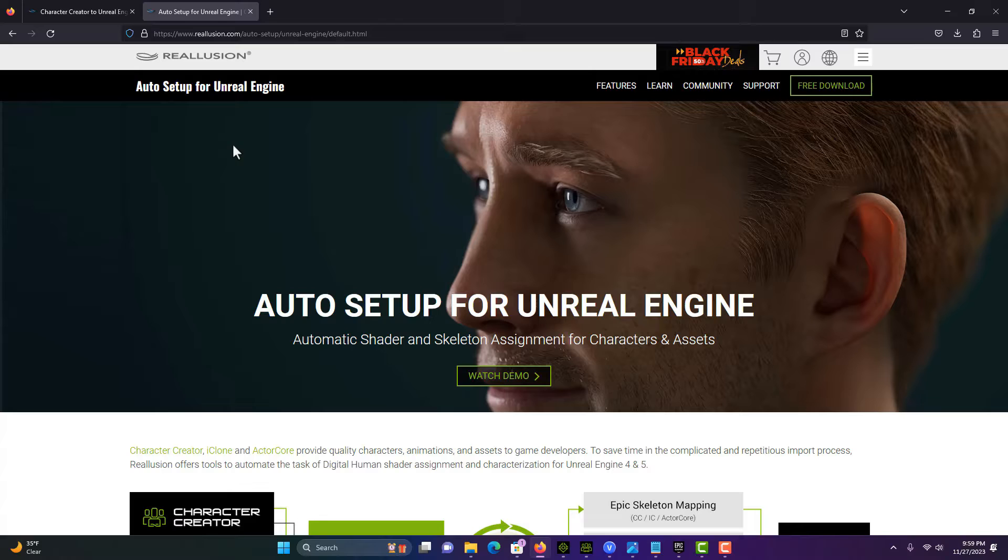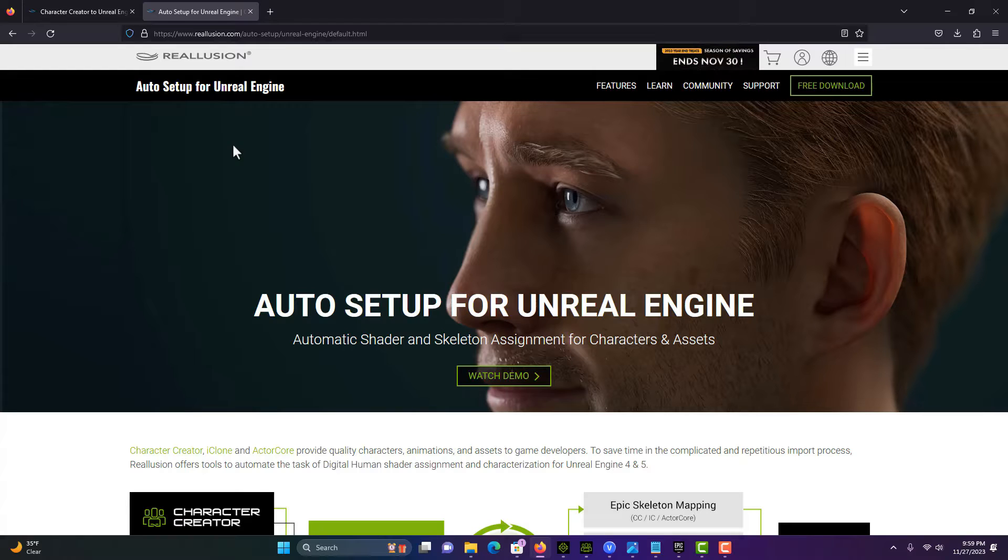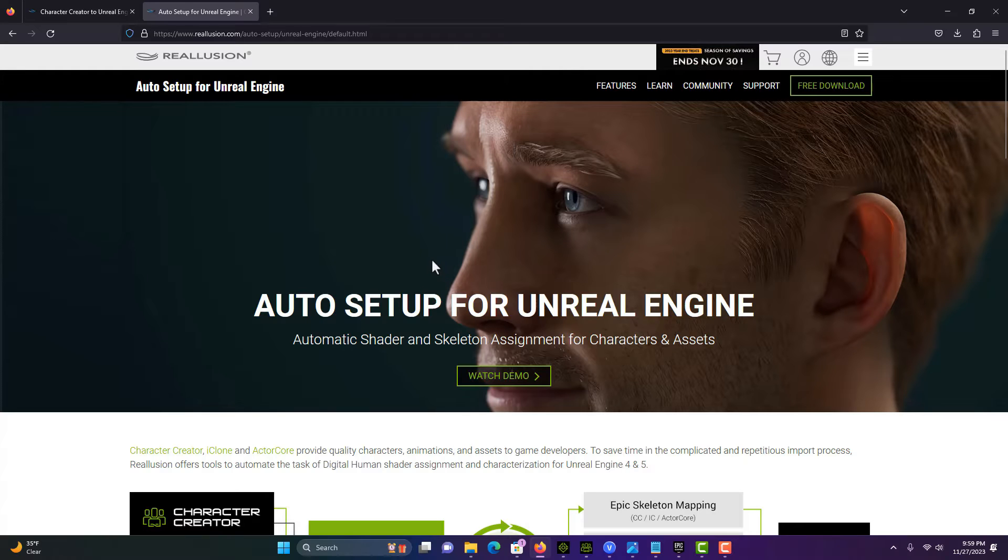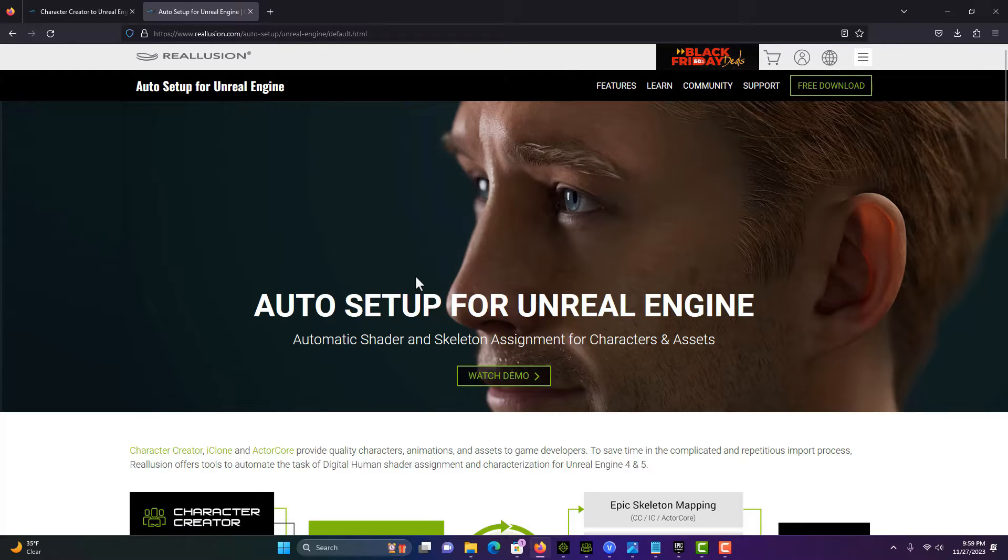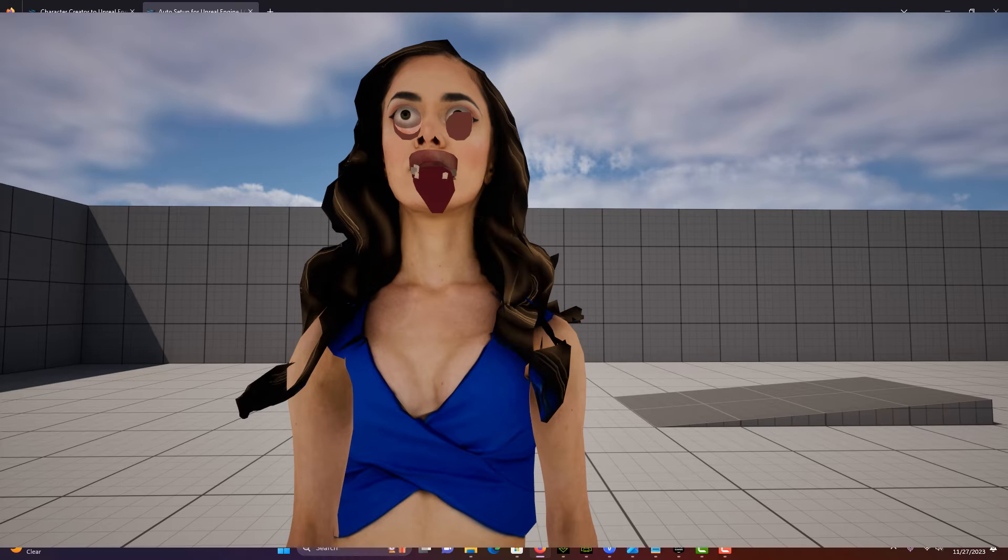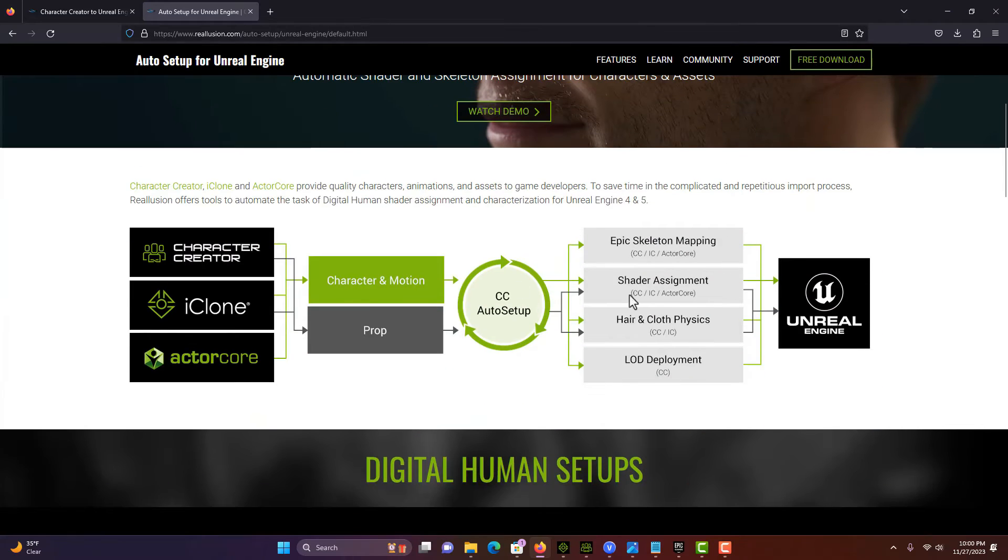The first thing you need to know is that you can't just do it. You've got to search for something called the Auto Setup for Unreal Engine. It's free, fortunately. Without this, the process would probably be virtually impossible. Go ahead and download it.